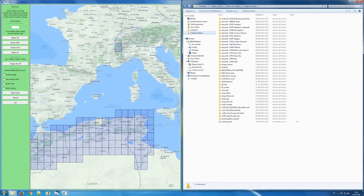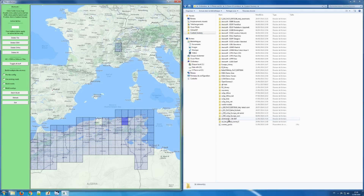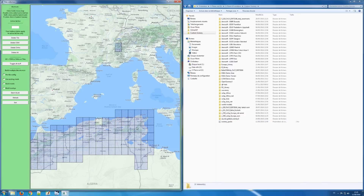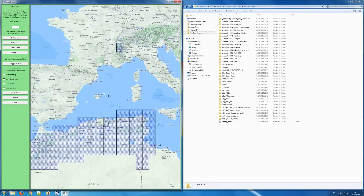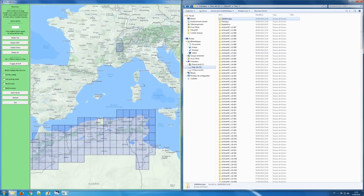Once the tiles are done, let's go to custom scenery — you see they are not there yet. But if I go to any of them and right-click, the link appears. I can select many of them like that. The program creates what are called junctions in Windows, which is a very convenient way to deal with your tiles. I advise you to keep your tile directory for Ortho4XP and just make junctions in your custom scenery.